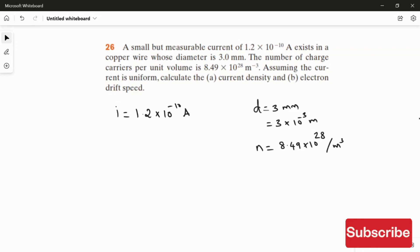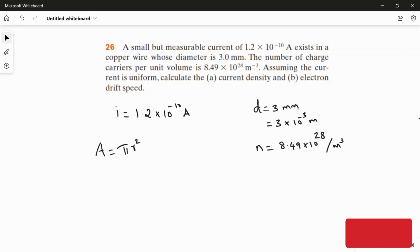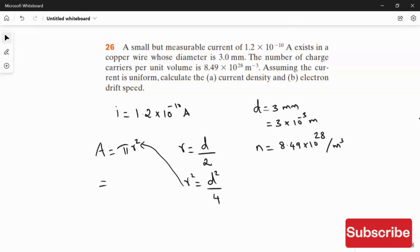First, I am going to calculate the cross-sectional area, because the diameter of the copper wire is given. The cross-sectional area of the wire looks like the area of a circle, which uses the formula π r². Since r = d/2, we get r² = d²/4, so the formula becomes π × d² / 4.